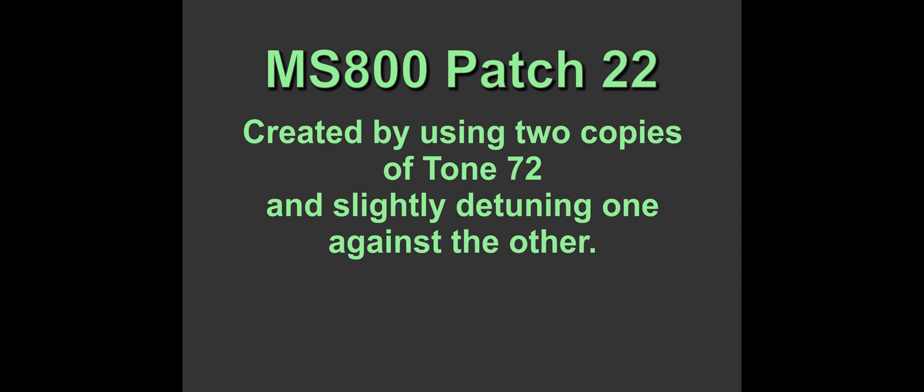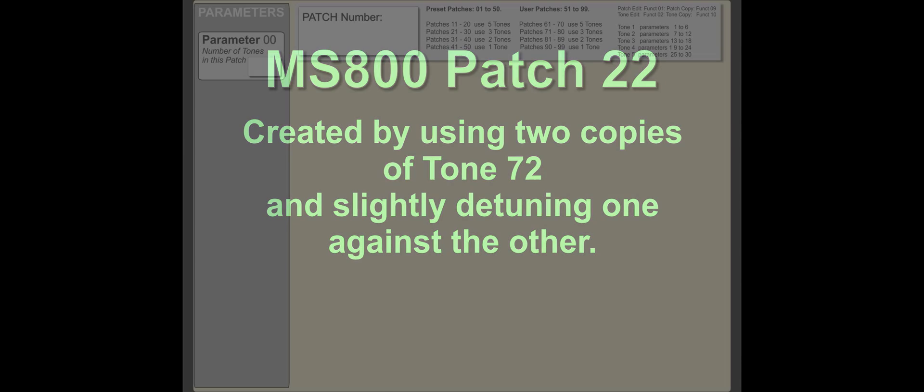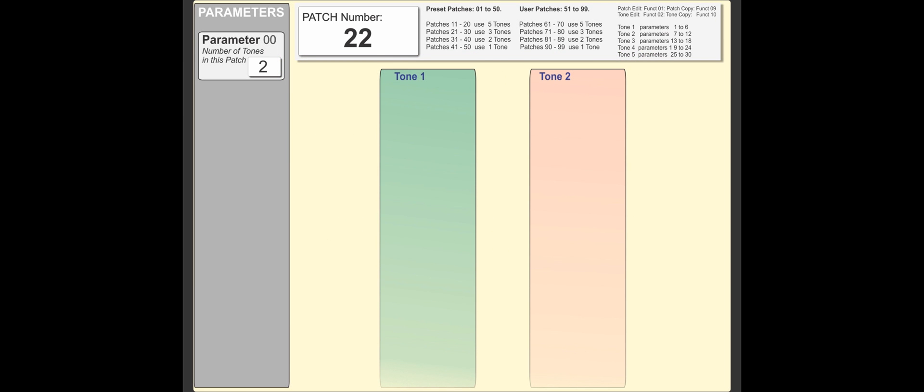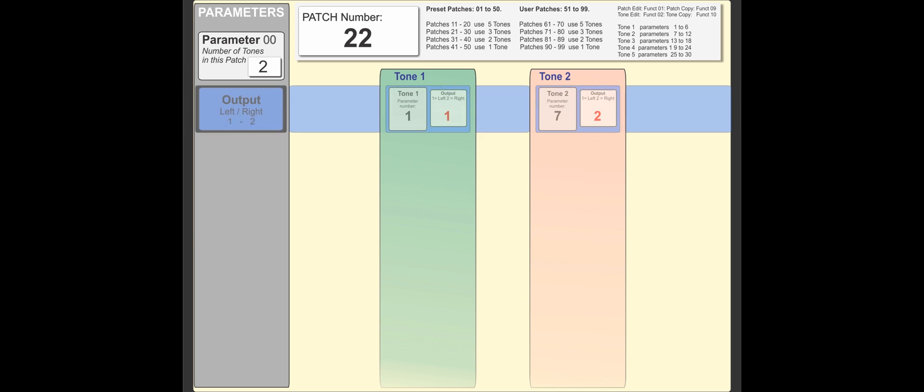We've now created tone 72, but to be able to actually hear it, we have to put it into a patch, which is what we're going to do. We have two tones, we put one tone to the left channel, one to the right.